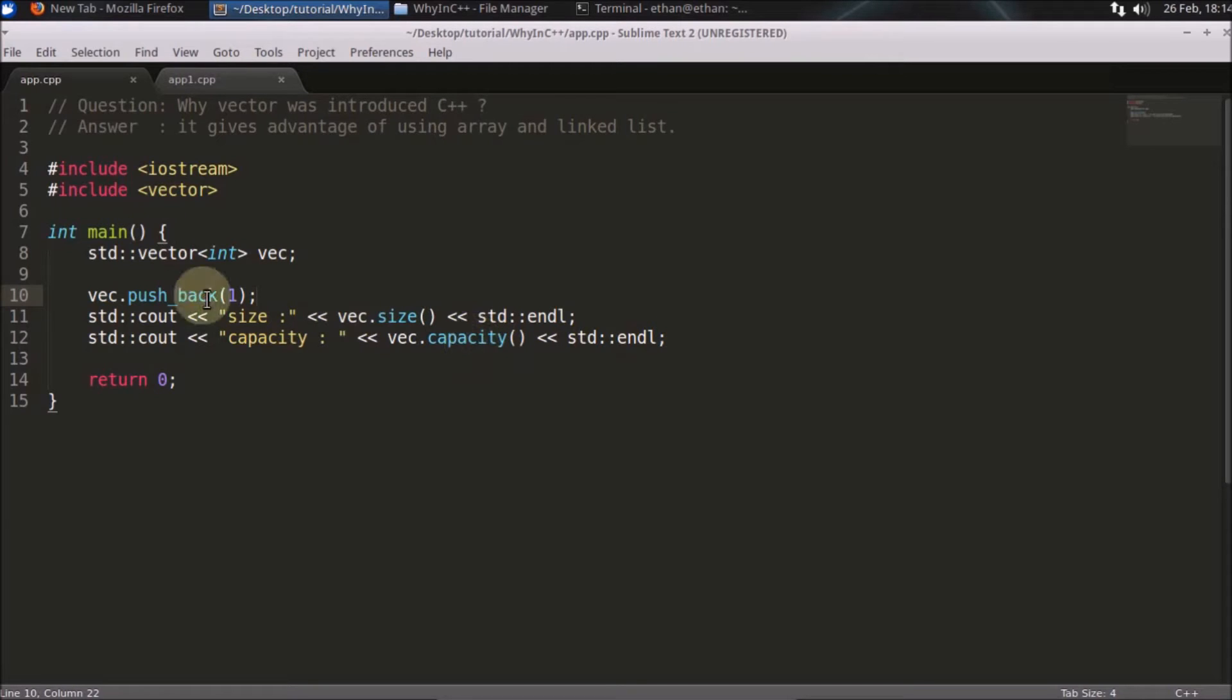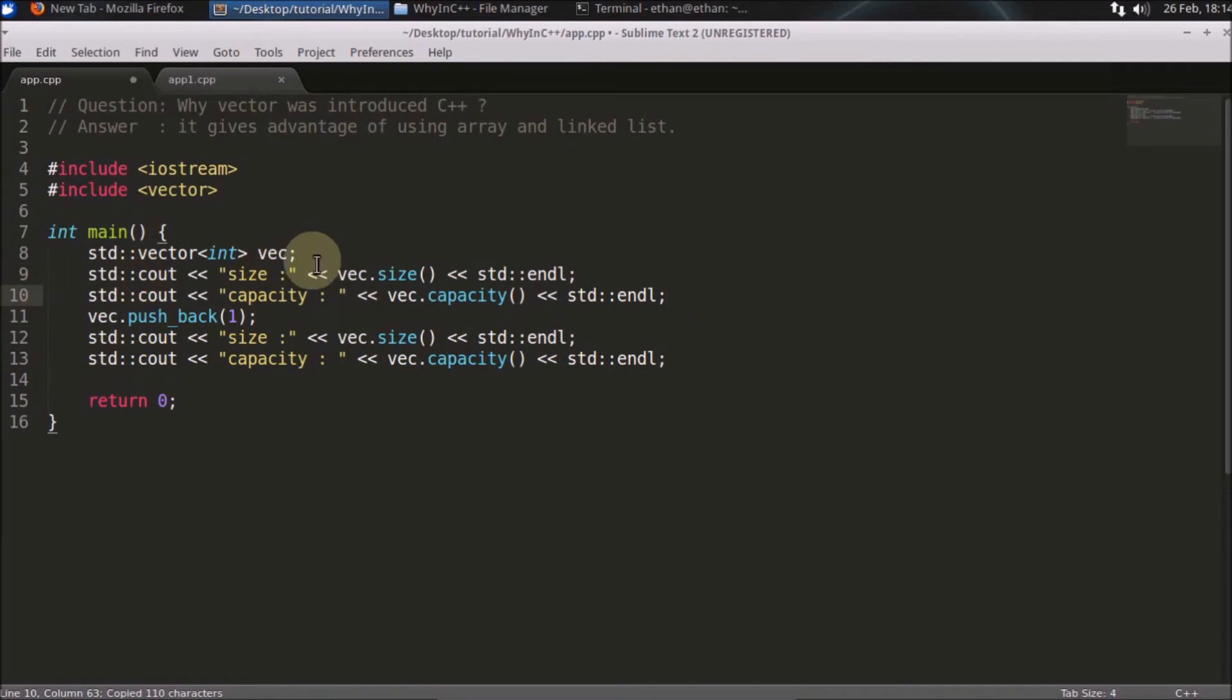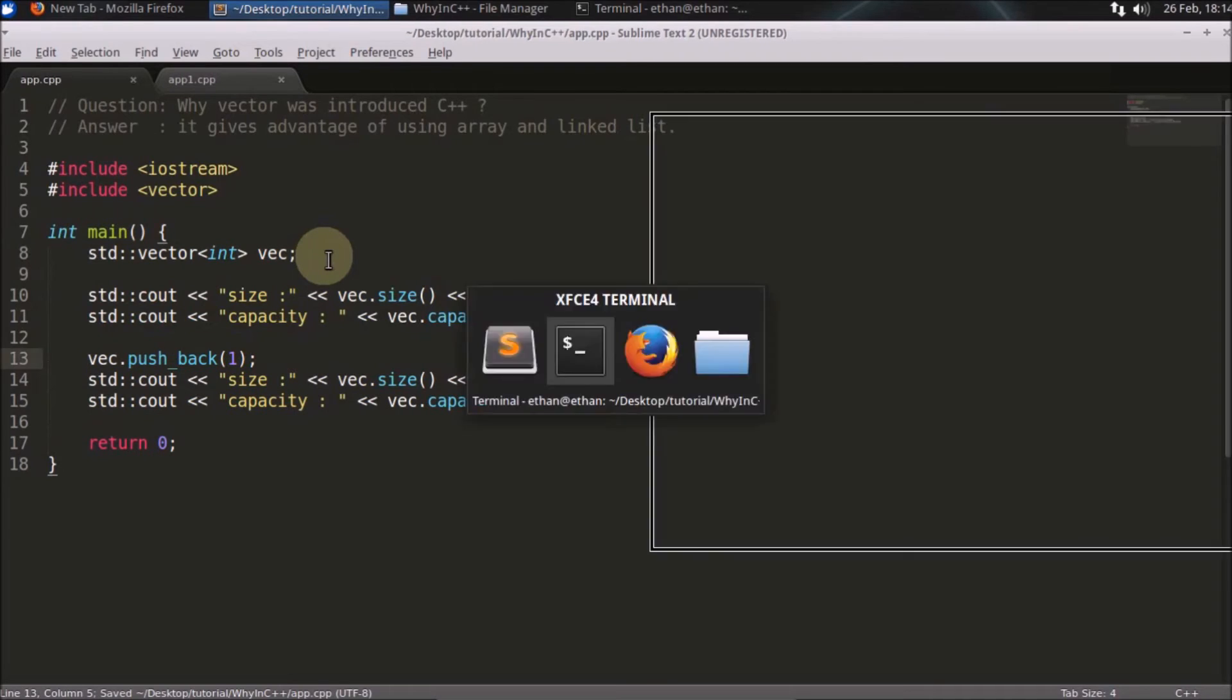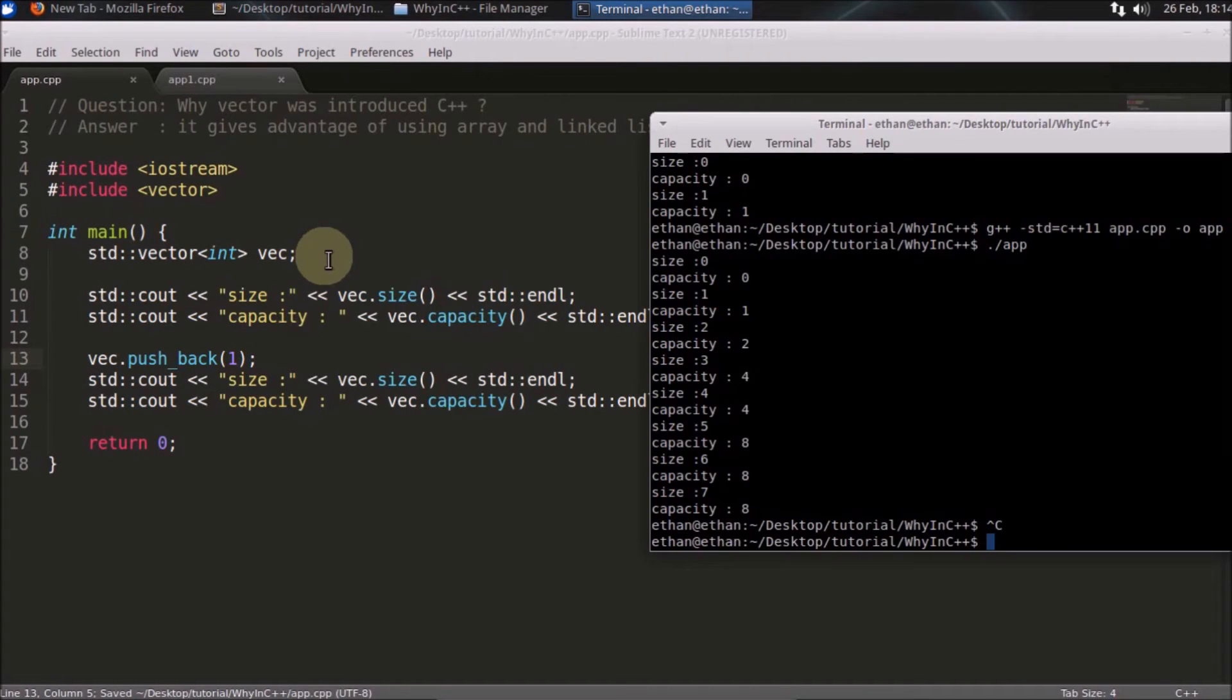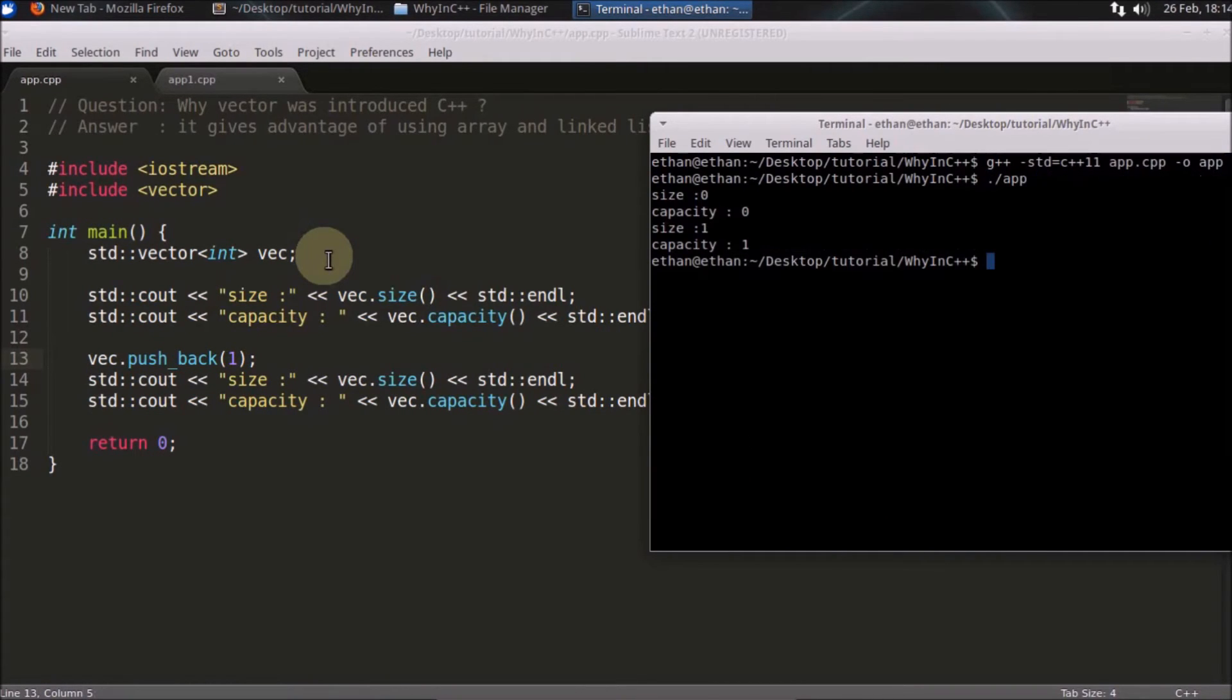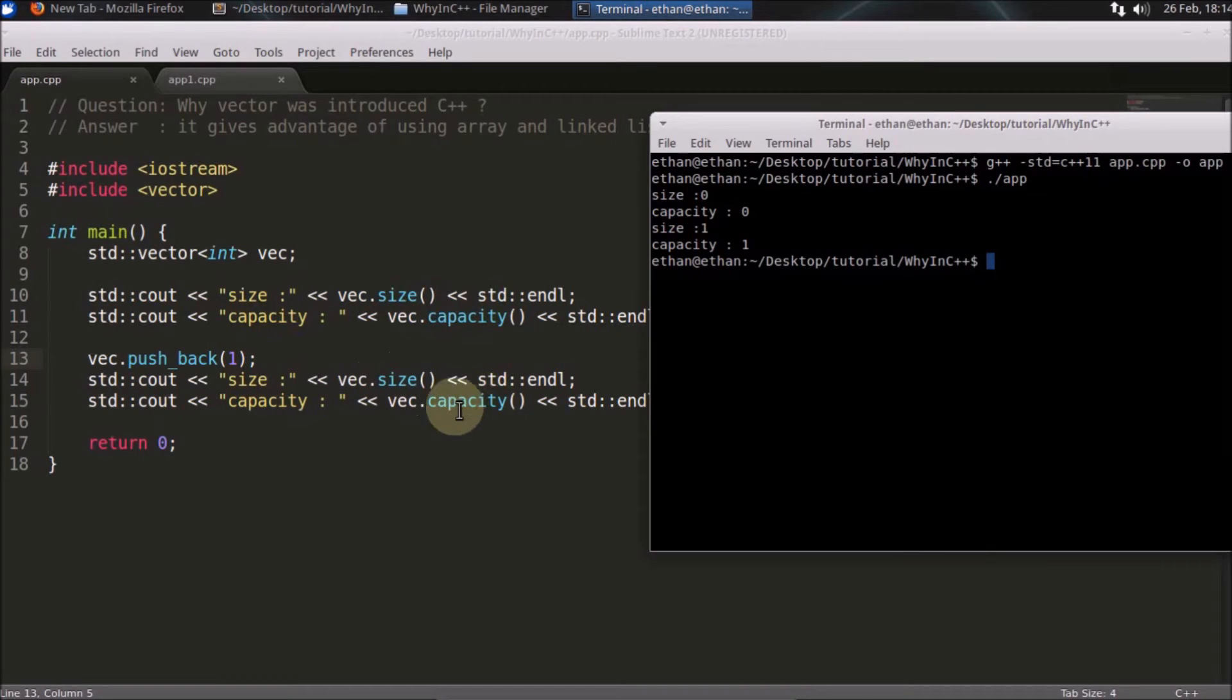Let's check that. I'll just copy and paste this code here and add a little more indentation. We'll just simply compile that. See, initially the size and the capacity were zero. After inserting this one element, size became one and the capacity became one.